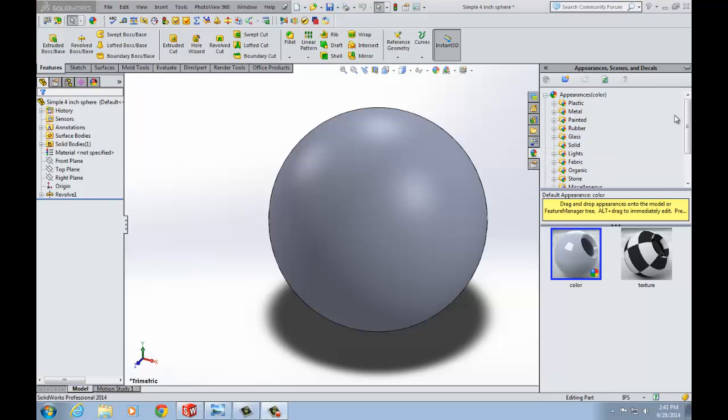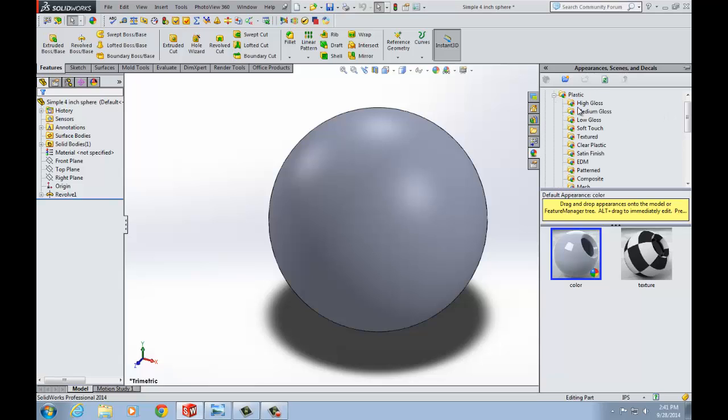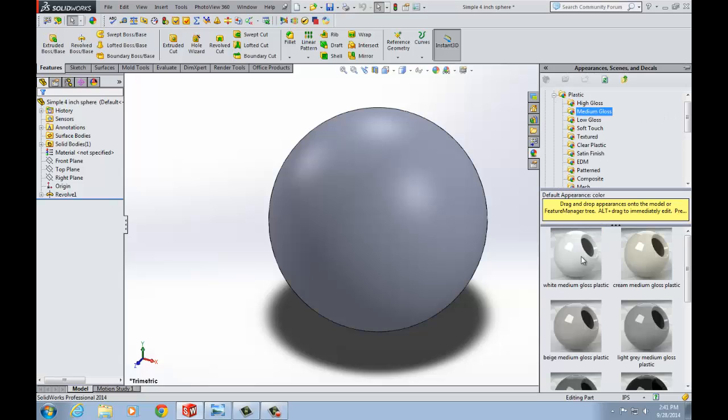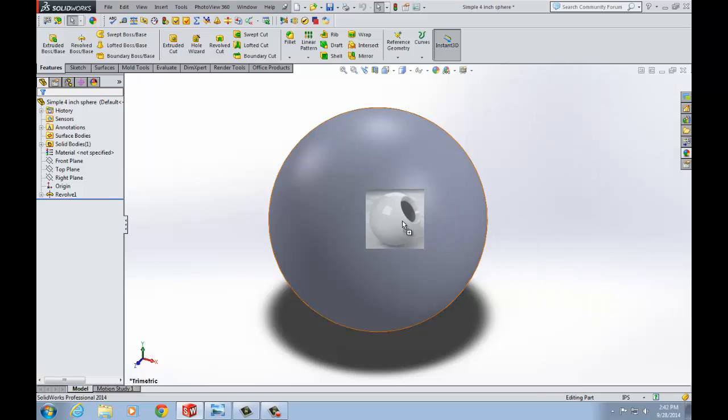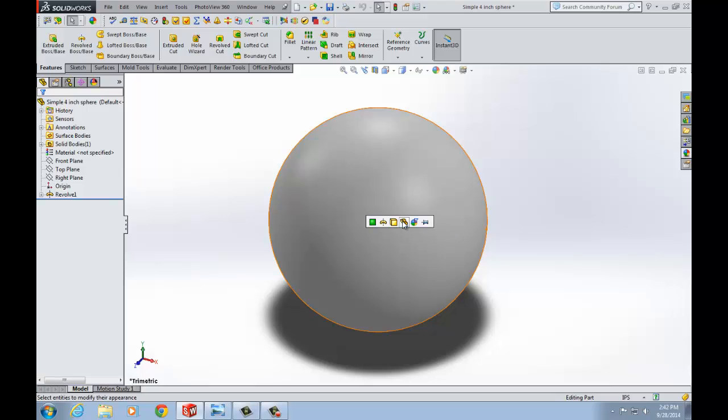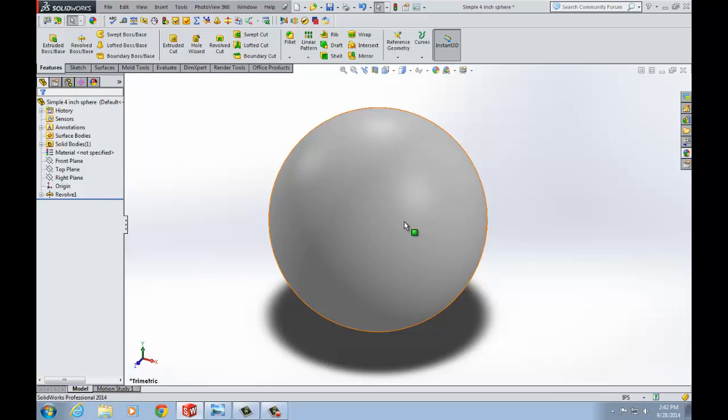Assigning a material to an object is as simple as dragging and dropping it into place on your model. When you do this the appearance target palette appears. This toolbar allows you to choose which surface or surfaces to assign this appearance to. In this case because we only have a sphere all four of these options here will show the same result in the window. If we had multiple surfaces you would see different results.